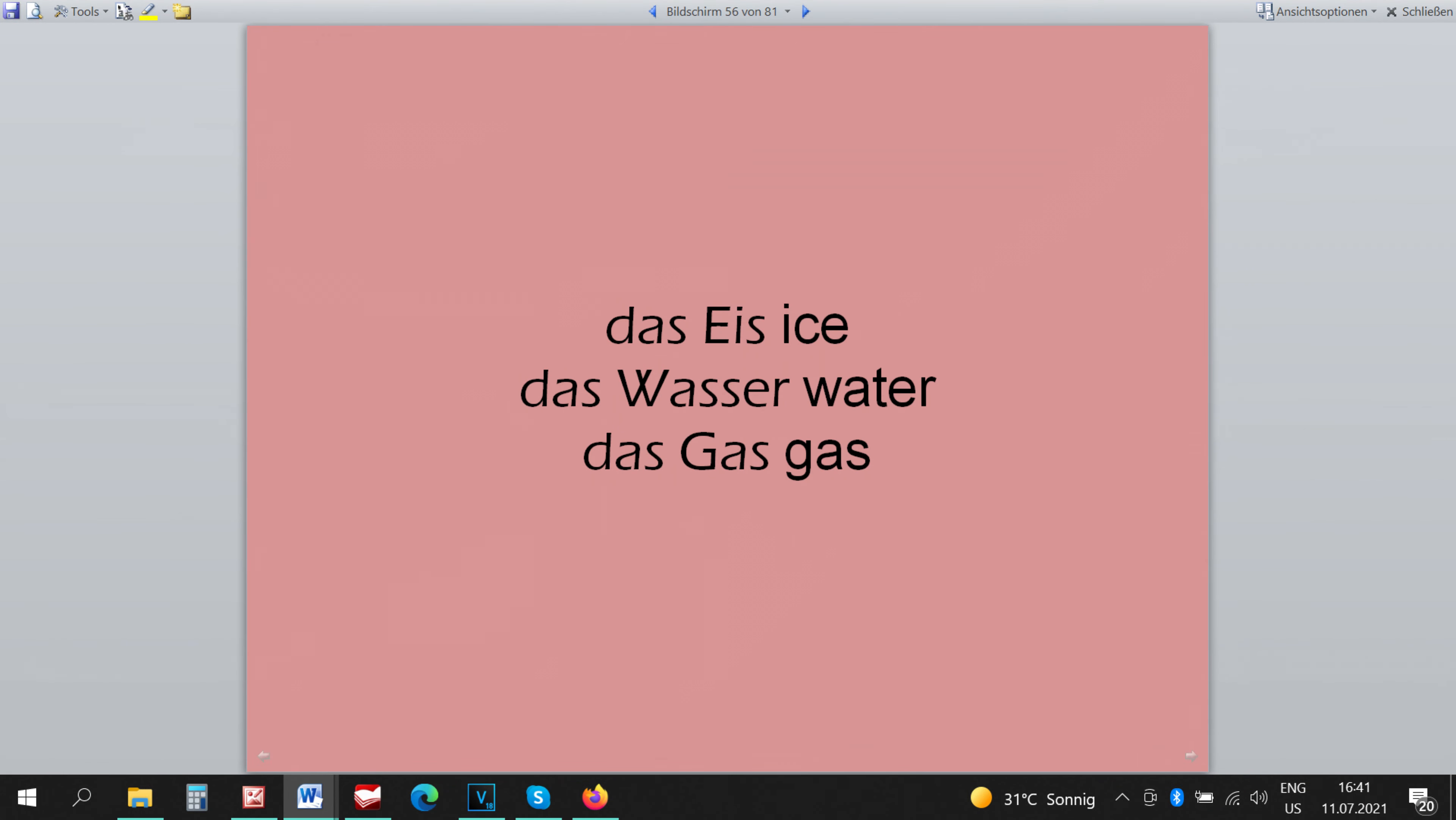With the word DAS ICE I use the rule that all the aggregate states of liquid are neutral. DAS VASA, DAS ICE on DAS GAS. I know that DAS GAS is not an aggregate state of a liquid but it's easy to remember that all these words are neutral if we put them together like this.